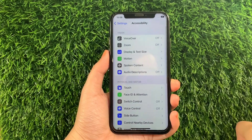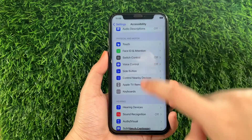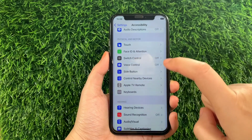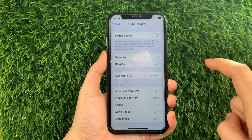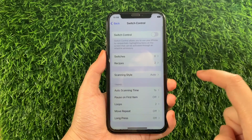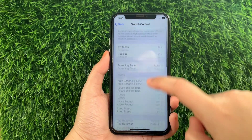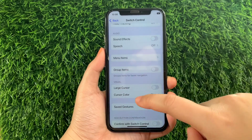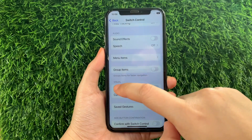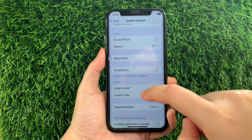Then in Accessibility, scroll down again and go to the Physical and Motor section and then tap Switch Control. Then in Switch Control, scroll down and go to the Visual section and then find Large Cursor.